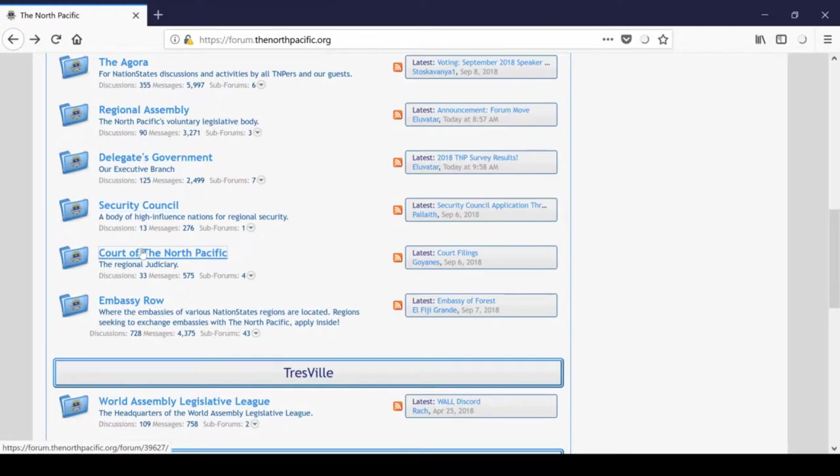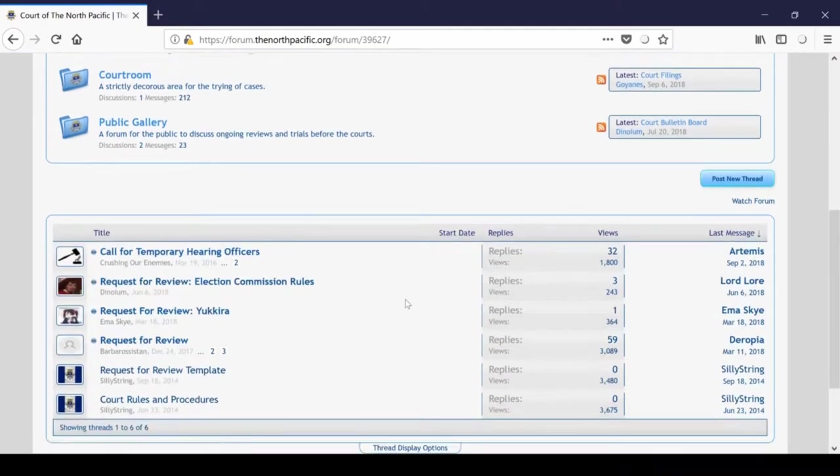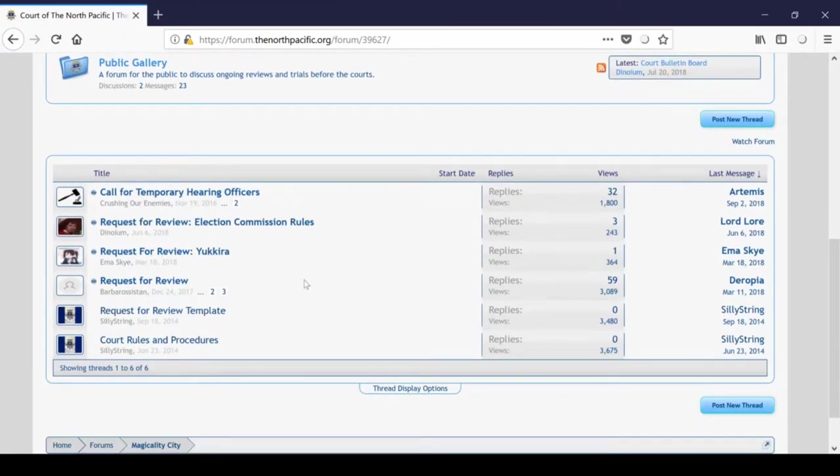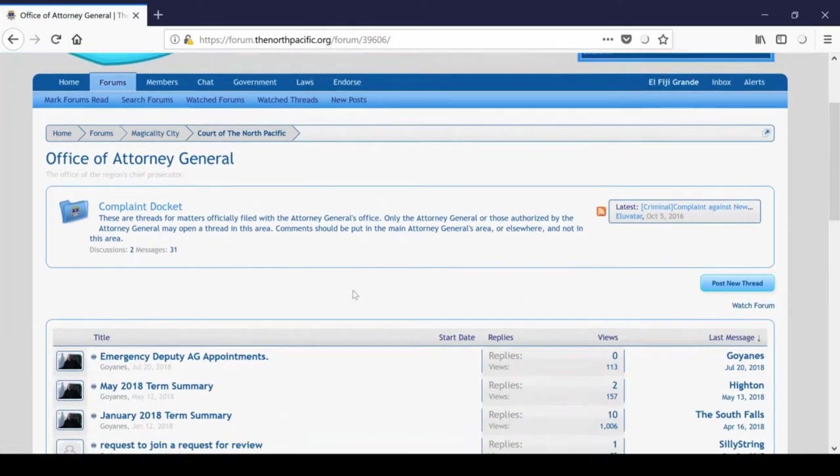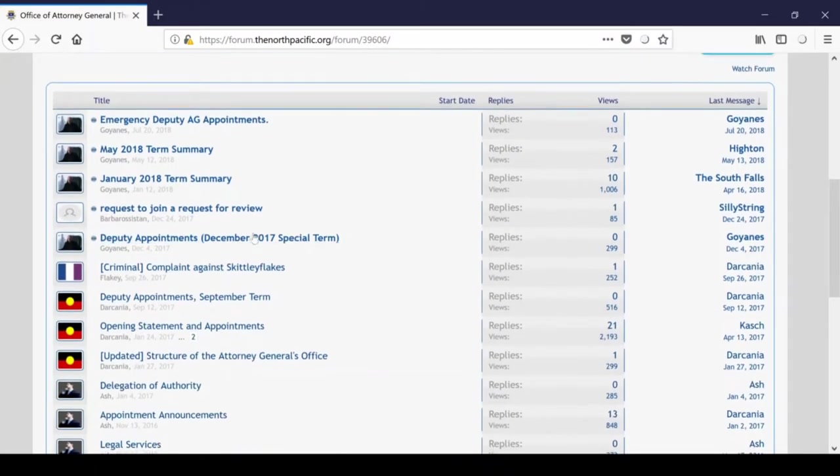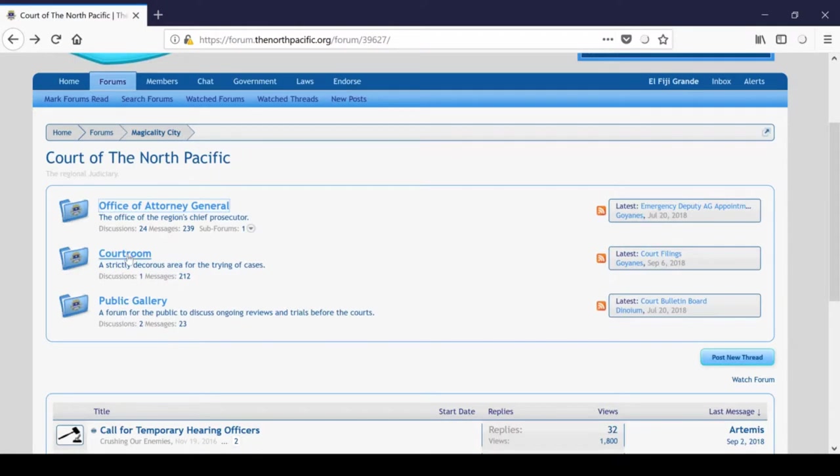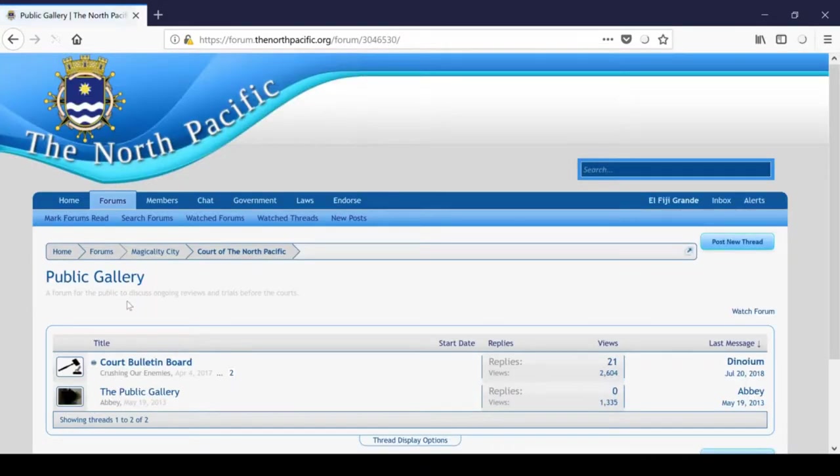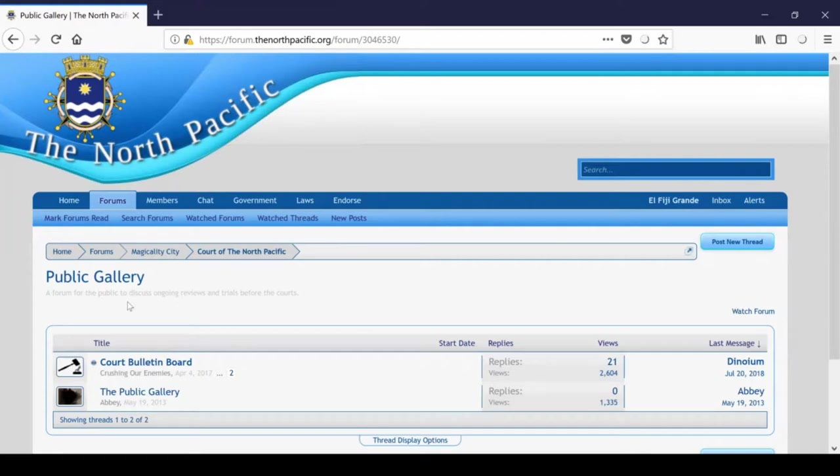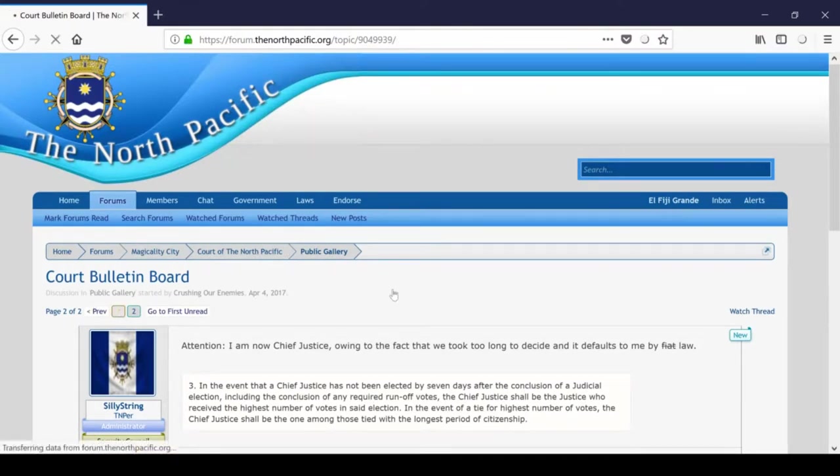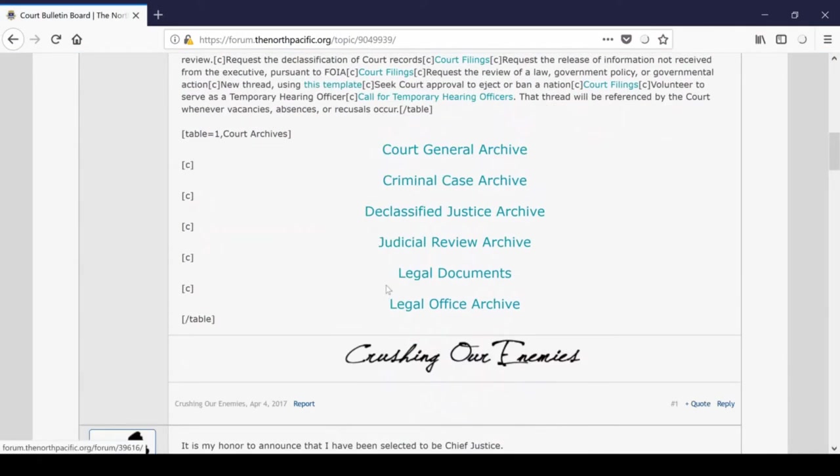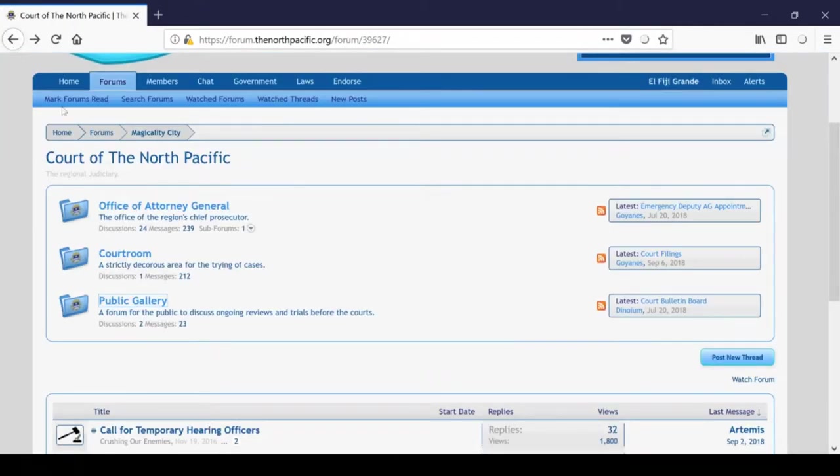Then we have the Court of the North Pacific, which hosts the Judicial Branch of TNP. Topics include court rules and procedures, as well as requests for review. The Office of the Attorney General includes term summaries, Deputy AG appointments, and the docket, the complaint docket up here. You should note that the courtroom is strictly reserved for court filings, and should be treated as such. And then the Public Gallery here is used primarily by the Court Bulletin Board, which hosts archives of the North Pacific's legal documents, past cases, and judicial review. And you know, this is actually quite nice for newcomers to read through, so I'll leave that behind.